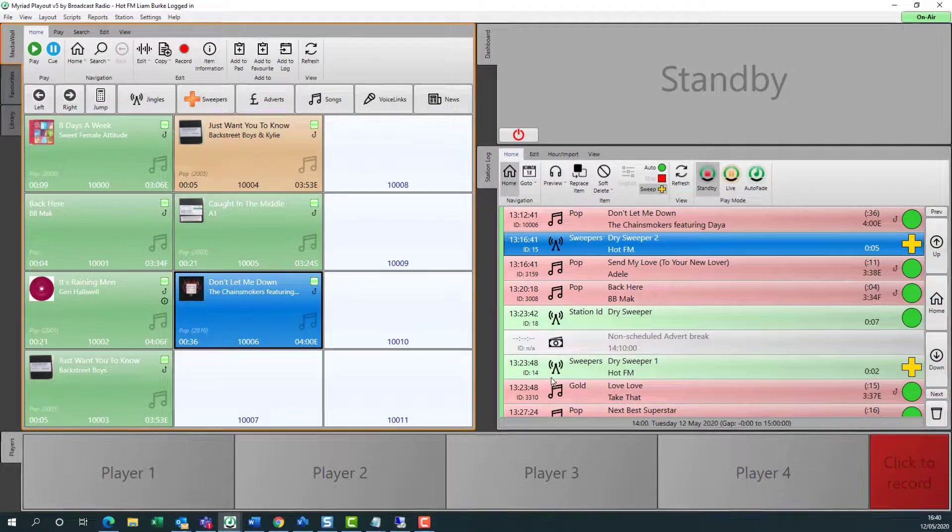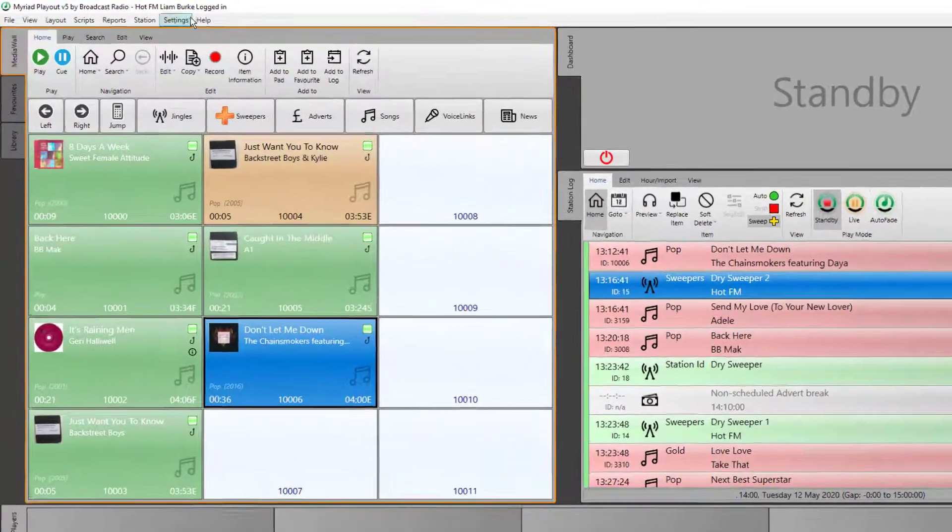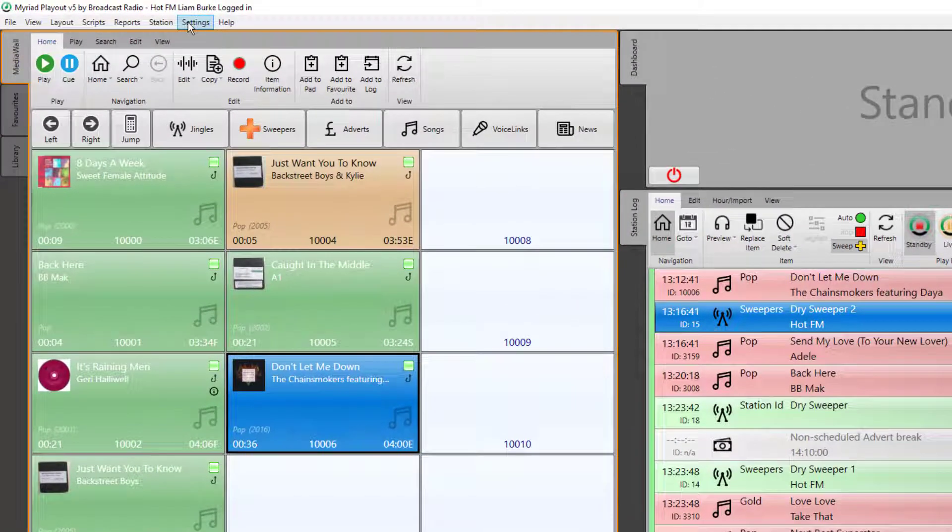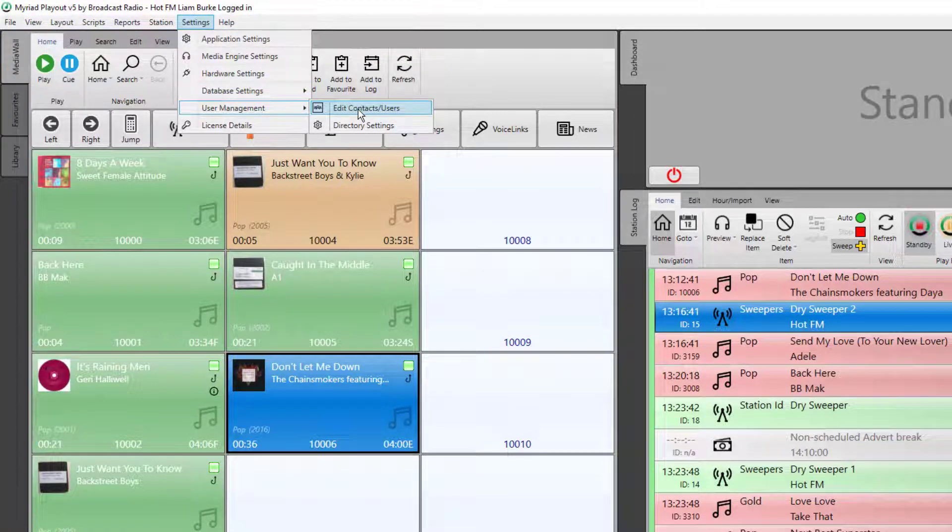Now let's look and see how we could do the same thing for an individual user. Go to the settings menu, user management, and this time edit contacts and users.